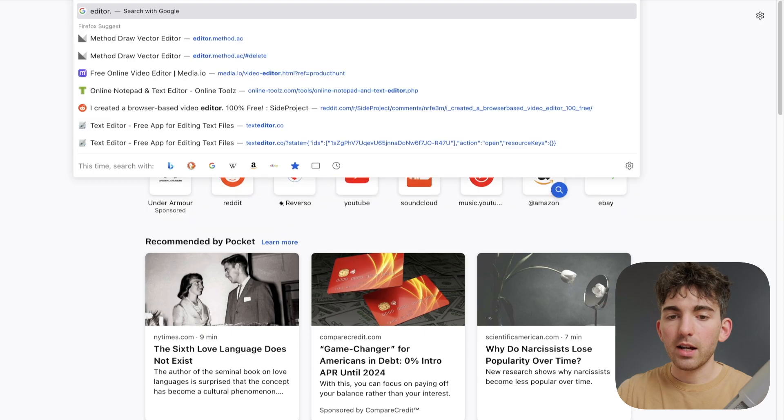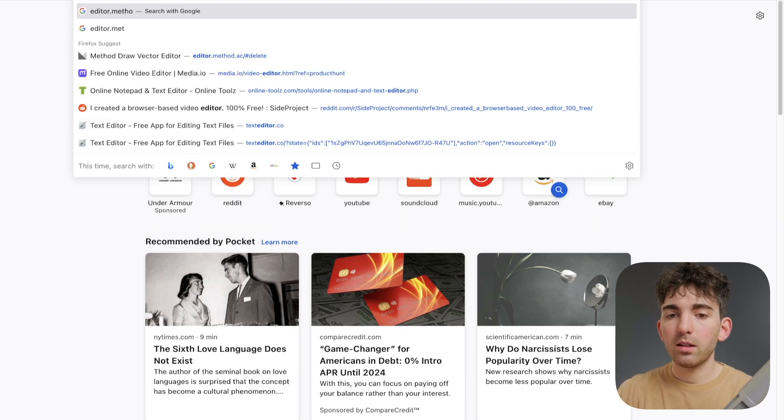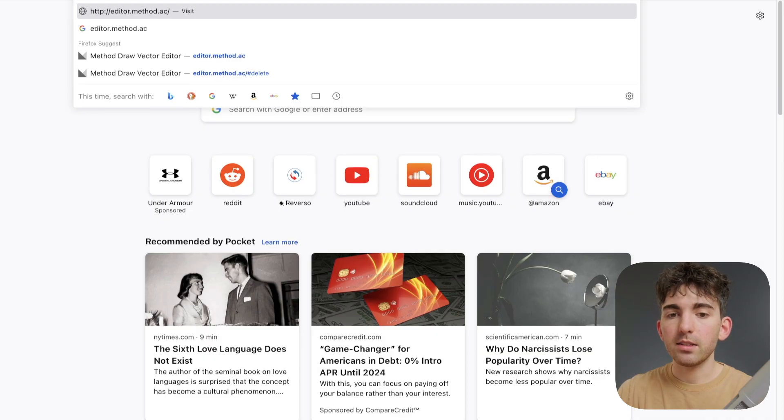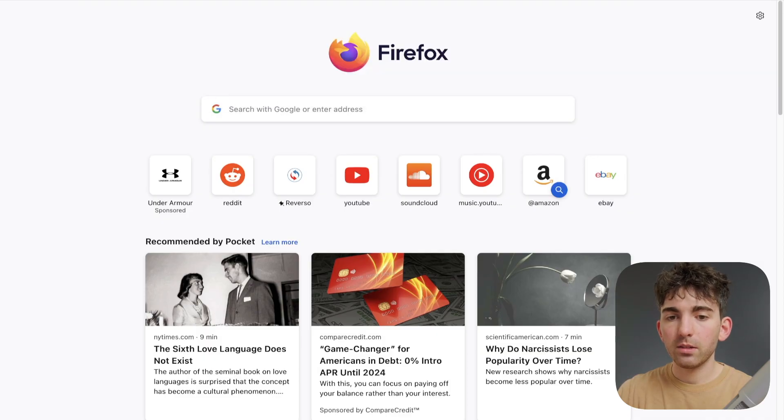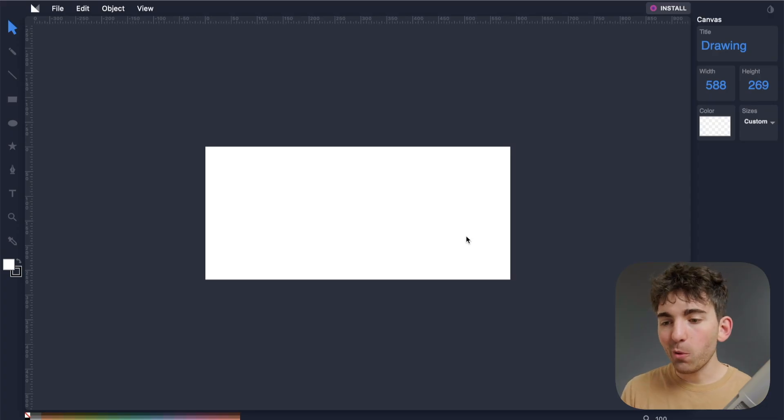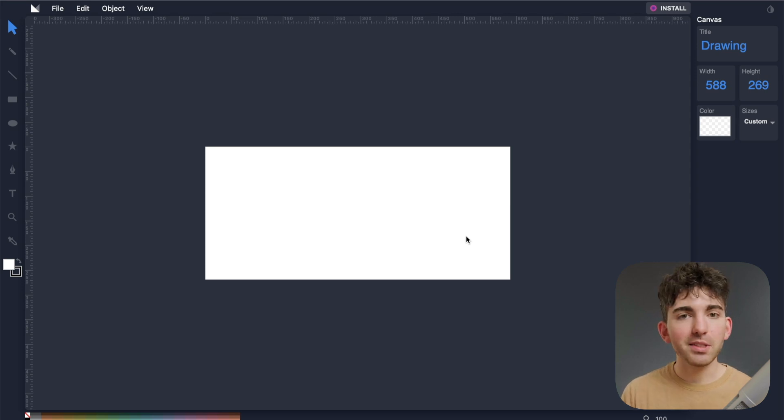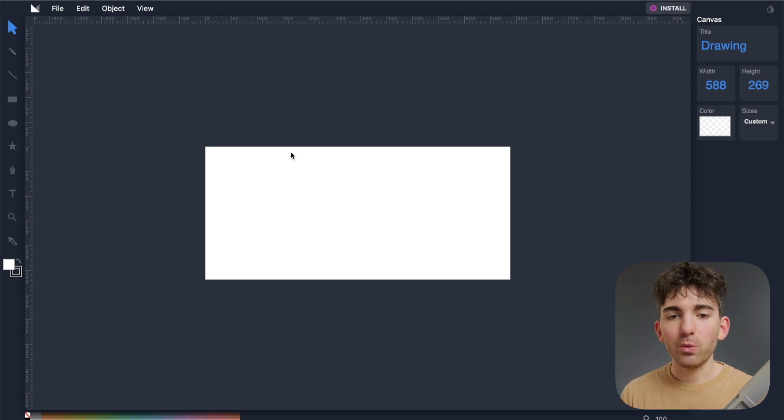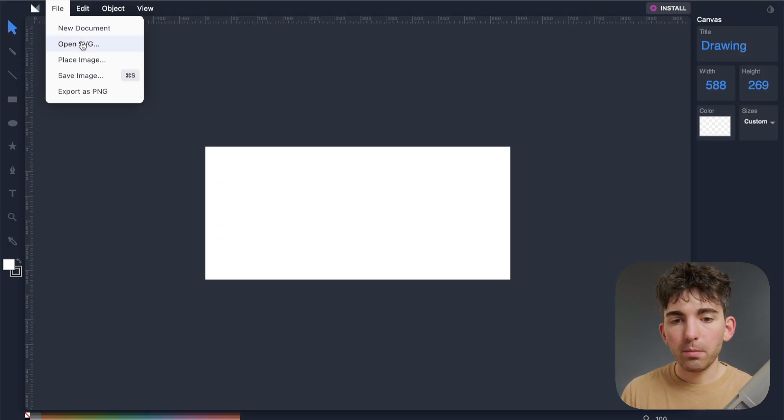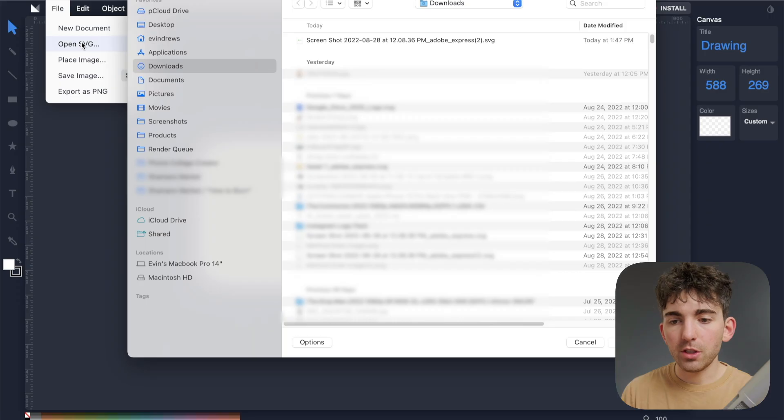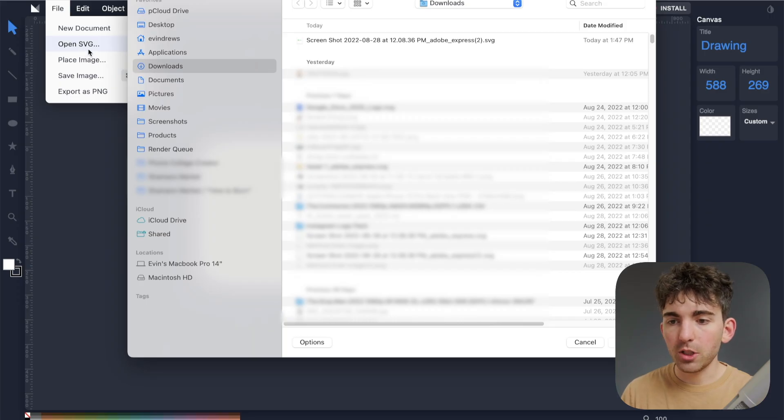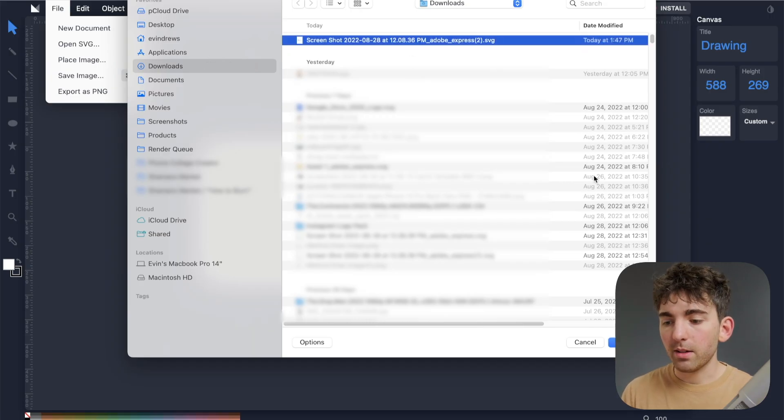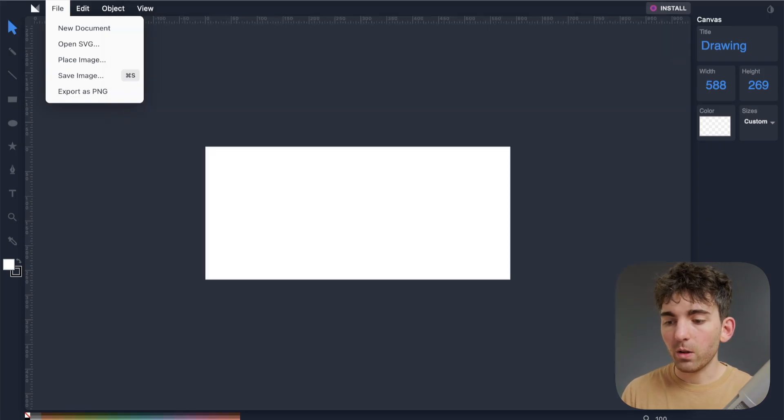So what I'm going to use is editor dot method dot ac. And what opens up is going to be kind of like a Photoshop-like website. But I promise it's really simple to use. What we want to do is go to file, and we want to open up an SVG right here. So click open SVG, then I'll select our newly downloaded file here and click open.